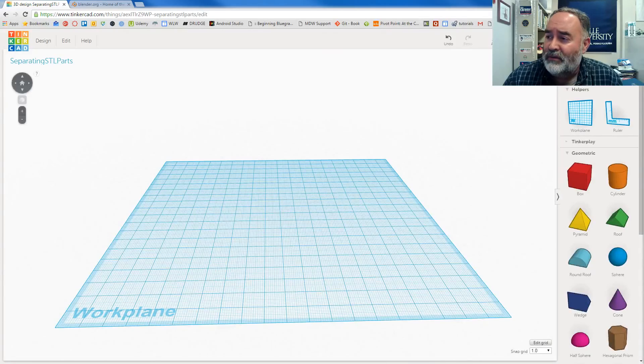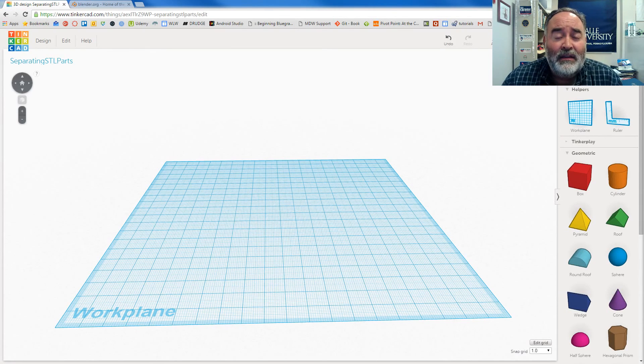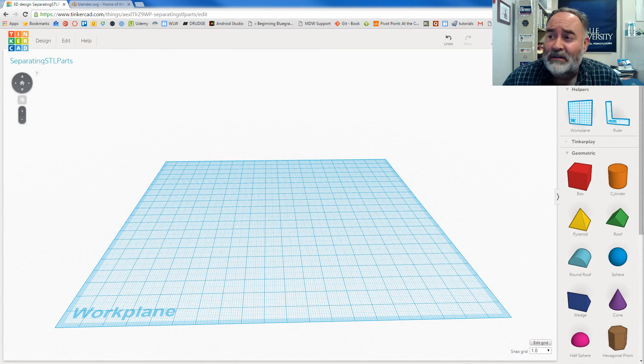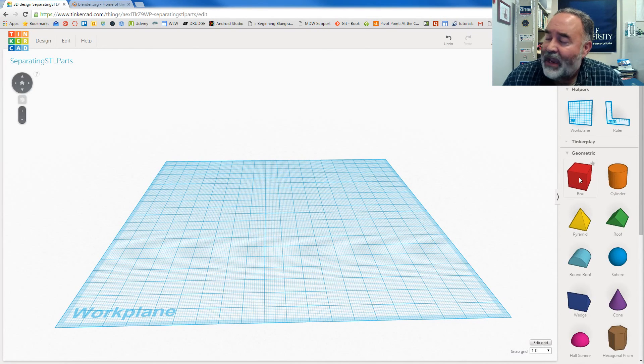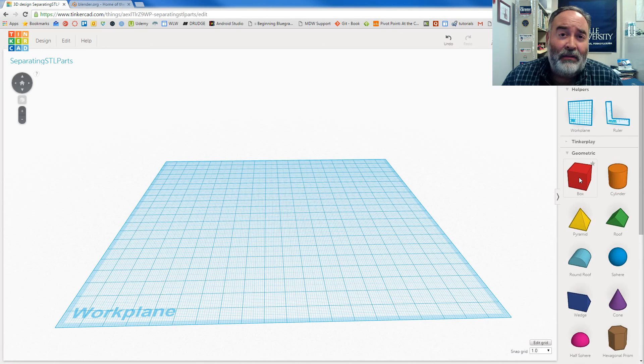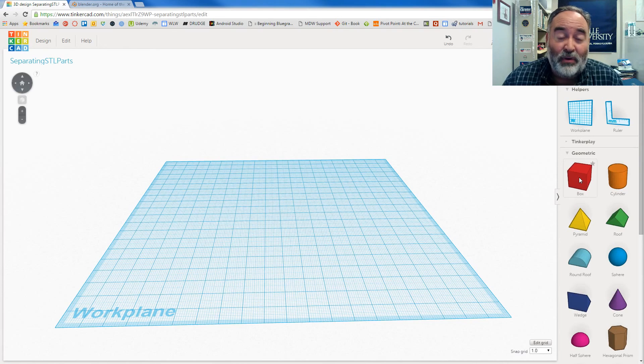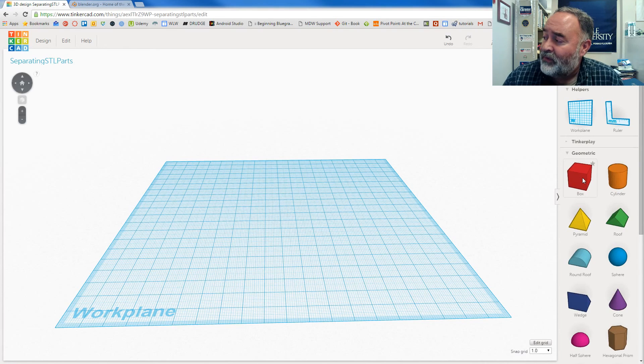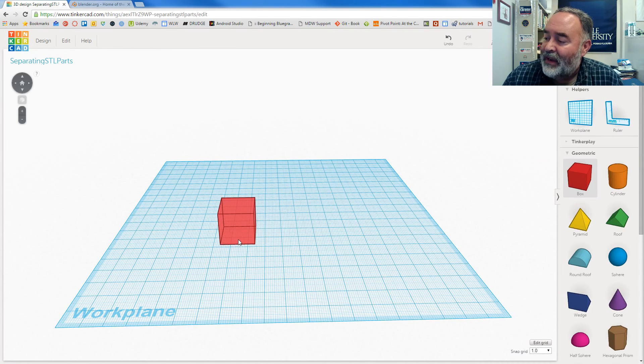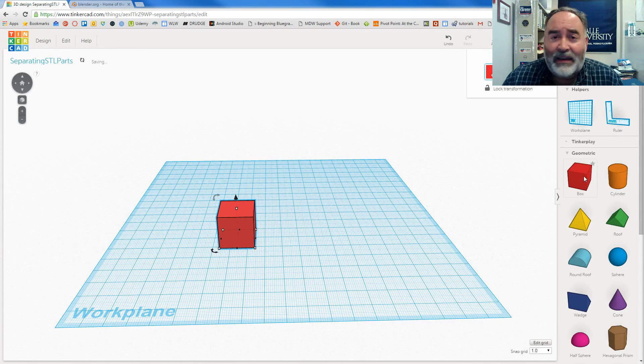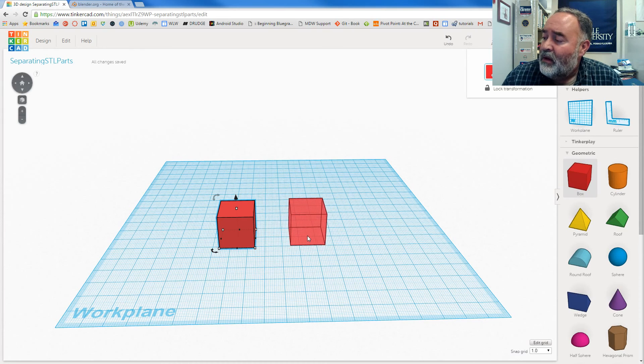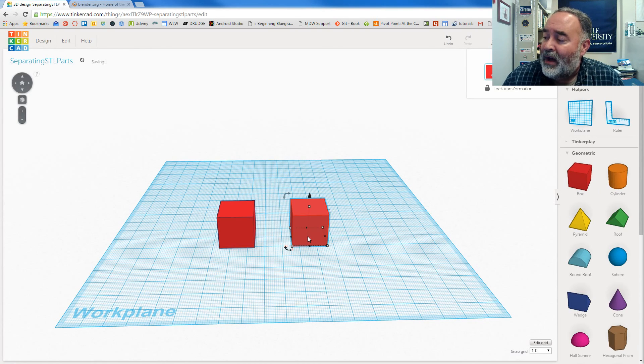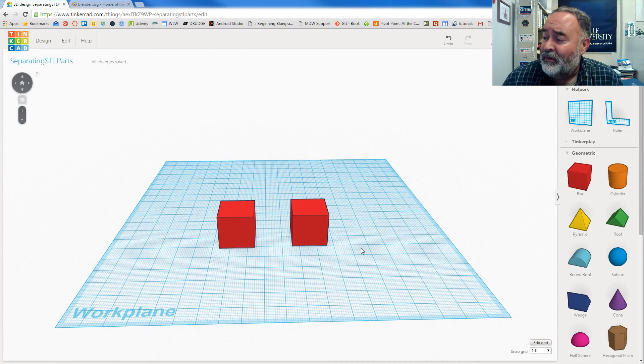I'm going to head over to Tinkercad. I mentioned Tinker Play was the tablet application, Tinkercad is the web application. What I want to do is create an STL file with multiple components and then we'll use this solution to remove a component and see if it works. I'm going to grab a red box here and place it anywhere in the workspace. And I'm going to grab a second red box and put it anywhere in the workspace. So I literally have two individual boxes here.